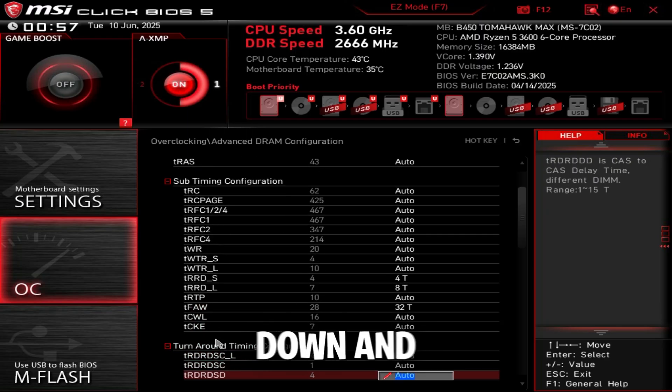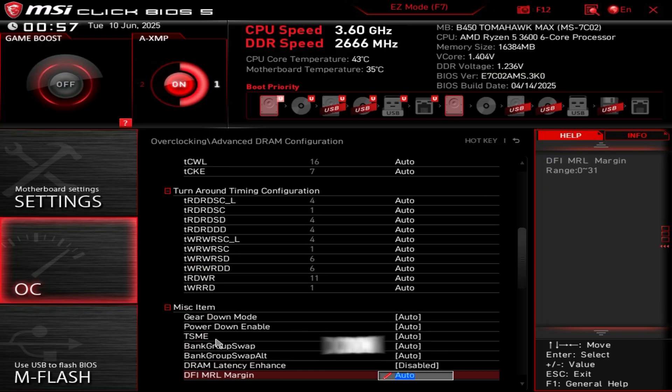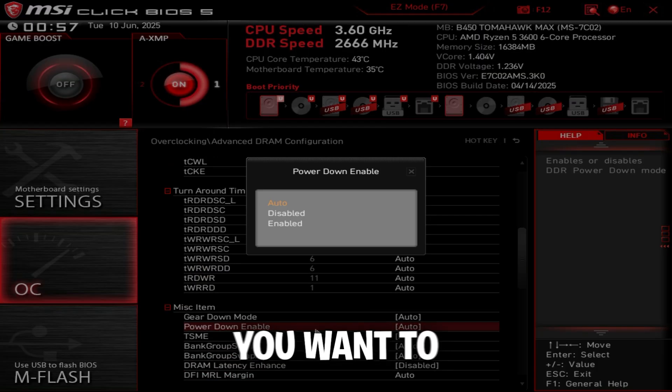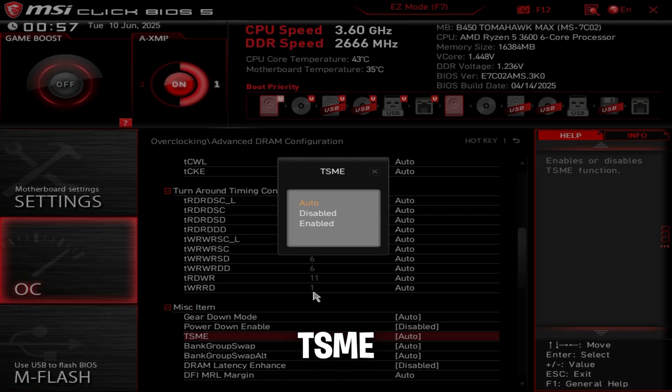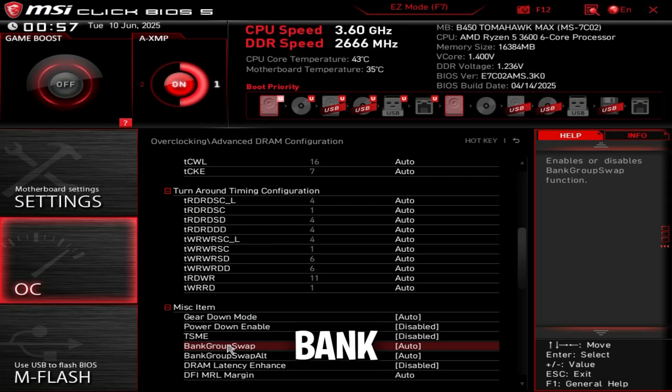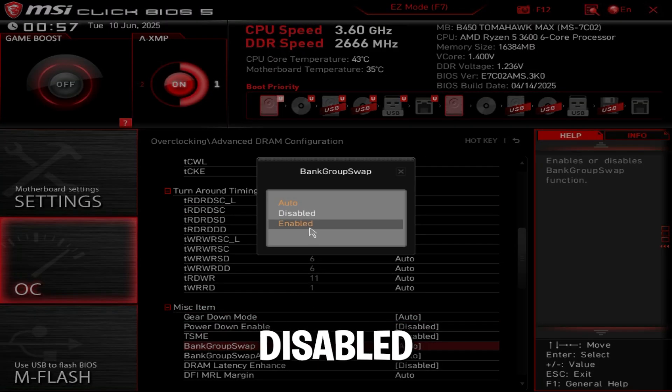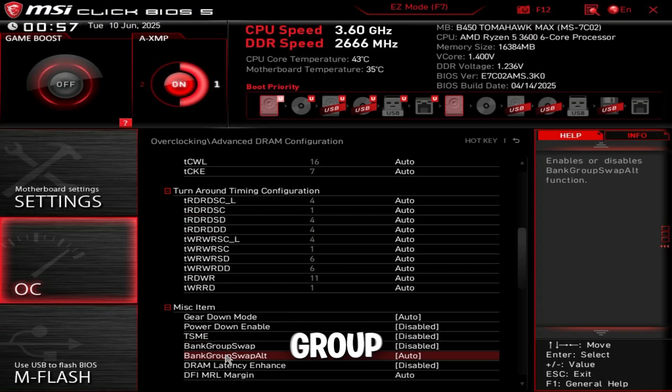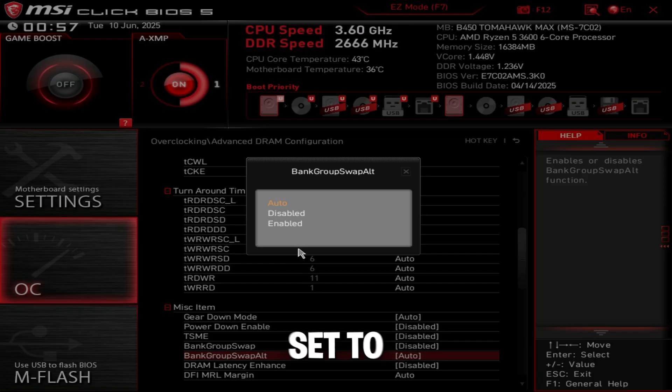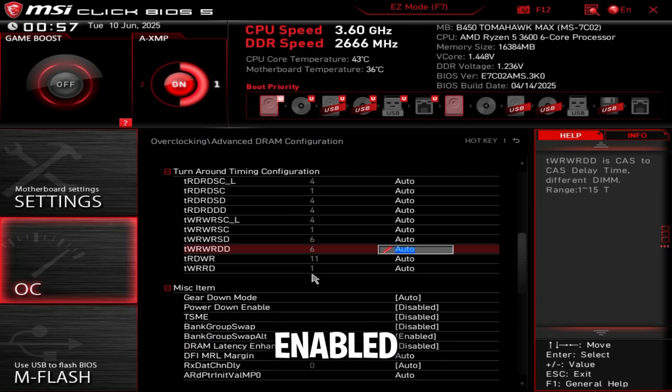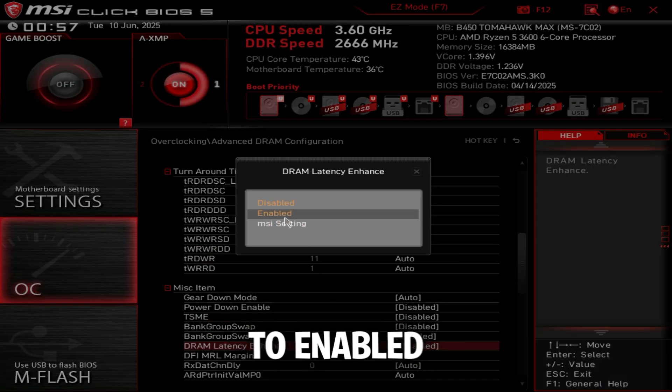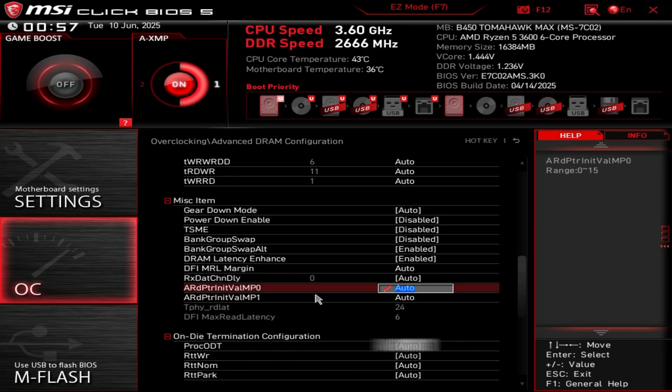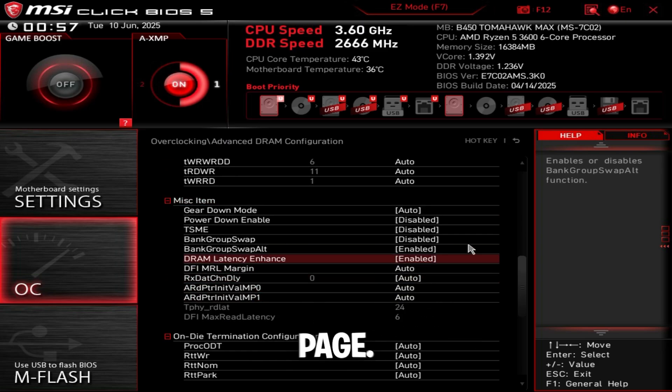Then scroll down and power down enabled, disable this. TSME, disabled. Bank group swap, disabled. Bank group swap alt, set to enabled. And DRAM latency enhance - if you have the setting, set it to enable. That's all you have to do on this page.